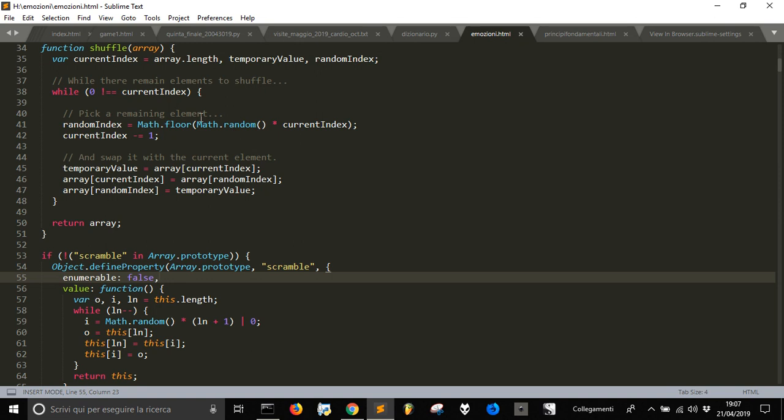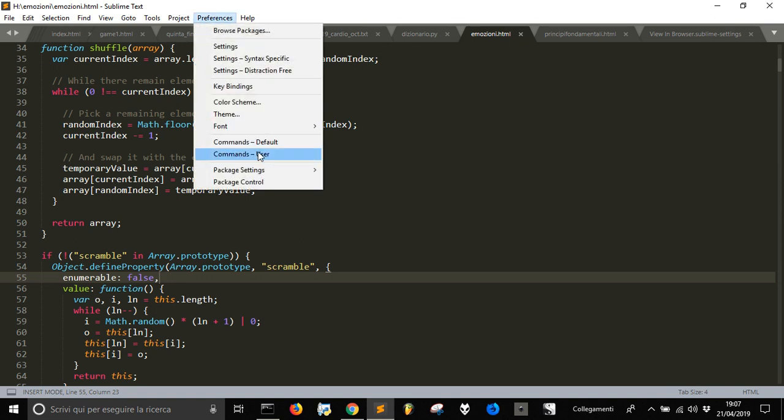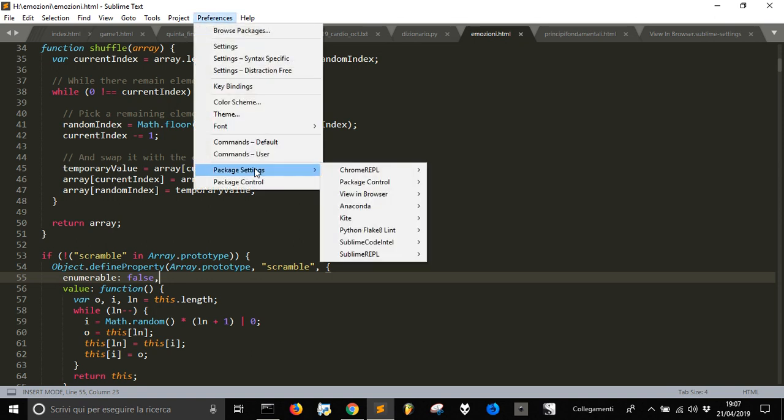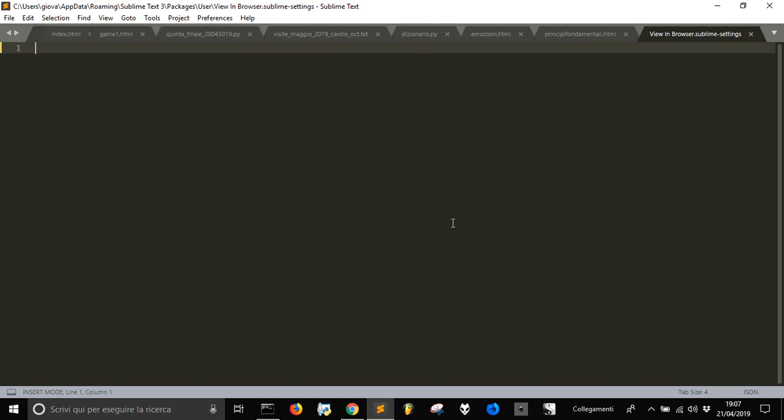So how to do it? You just go to Preferences, Package Settings, then Vue in the browser, Settings Users.